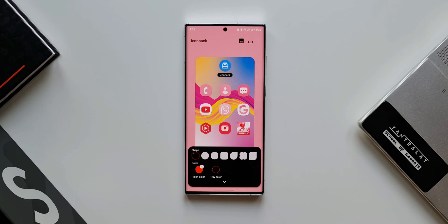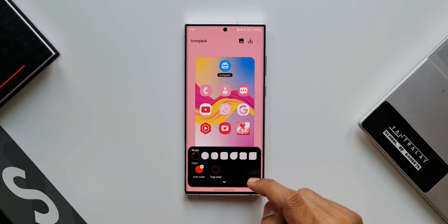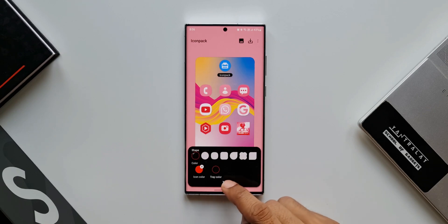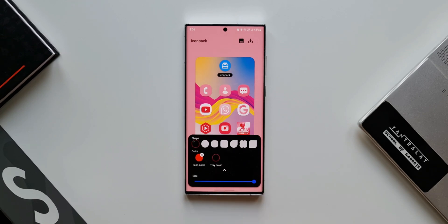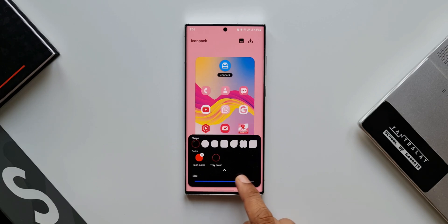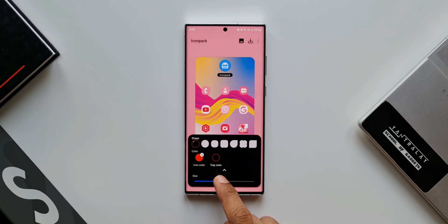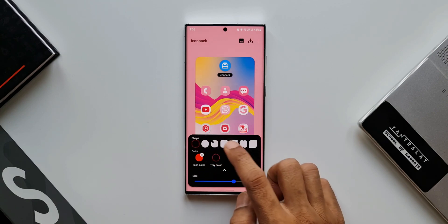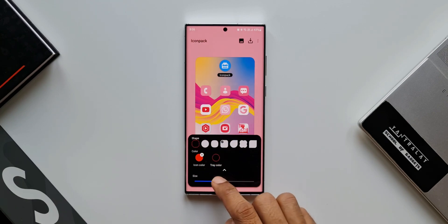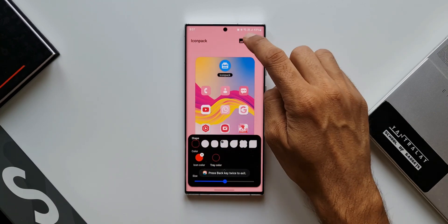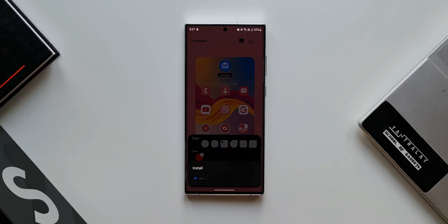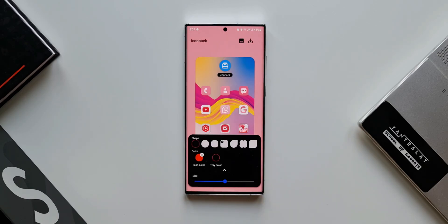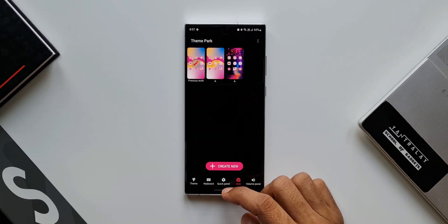Now let's take a look at the next interesting feature. We can now increase or decrease the size of these icons as well. All we need to do is just tap on this arrow here — we've got this slider bar. Use this to increase or decrease the size of the icon. This is the next level icon customization option we now have on Theme Park engine on the Goodlock module. Kudos to Samsung for offering these cool features — I'm in love with it.